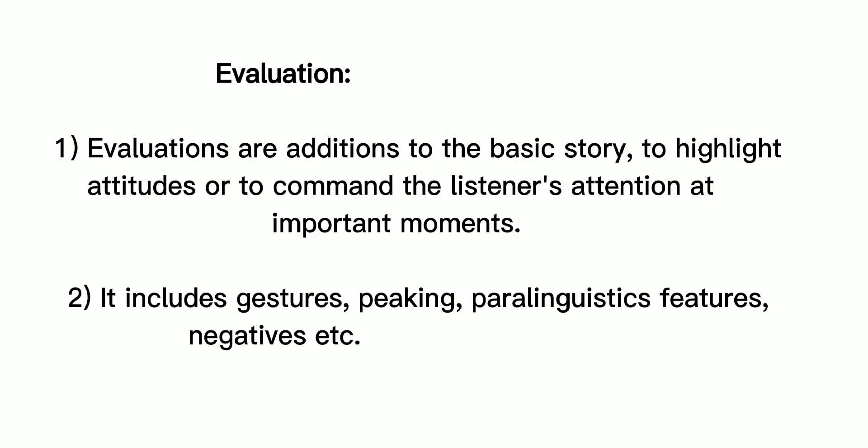Evaluation: Evaluations are additions to the basic story to highlight attitudes or to command the listener's attention at important moments. It includes gestures, peeking, paralinguistic features, negatives, etc.